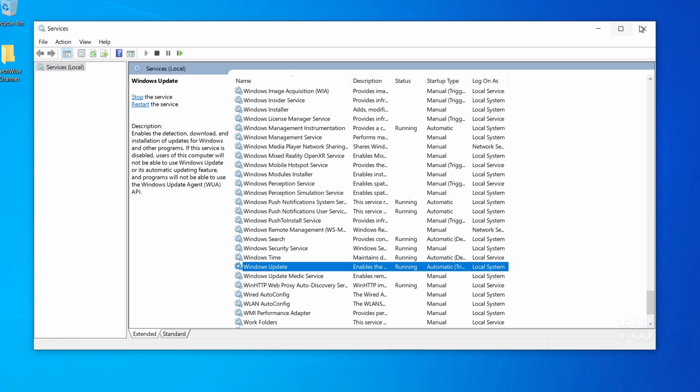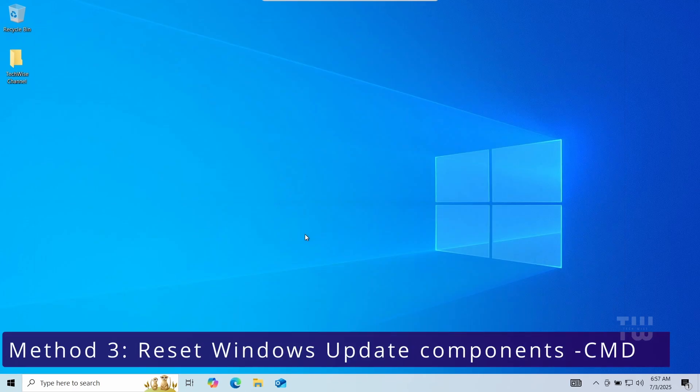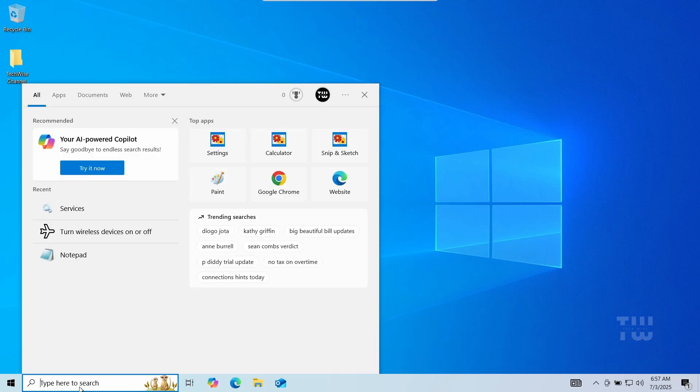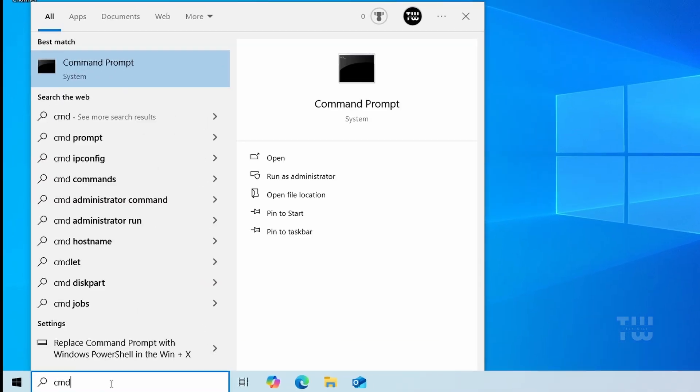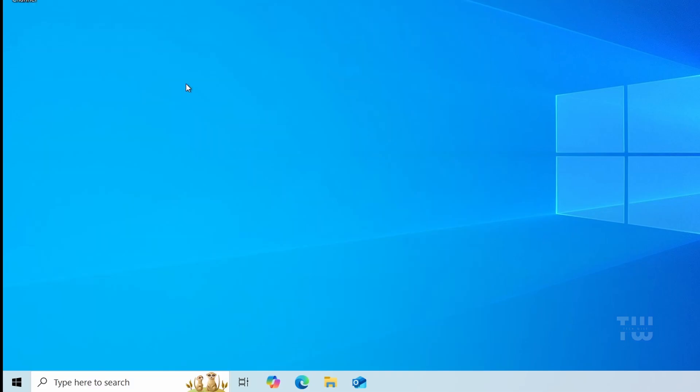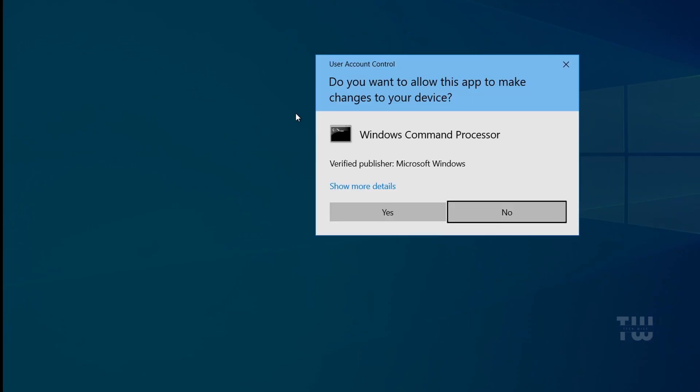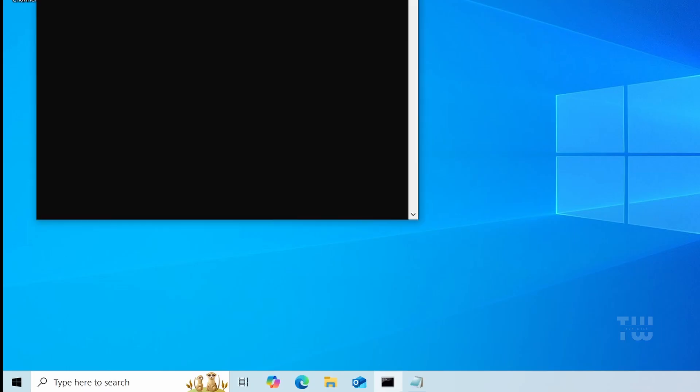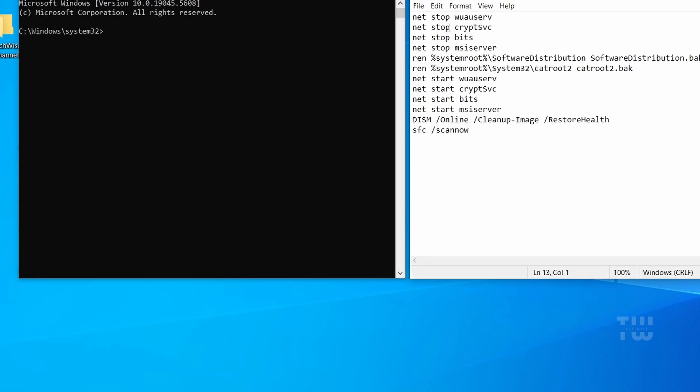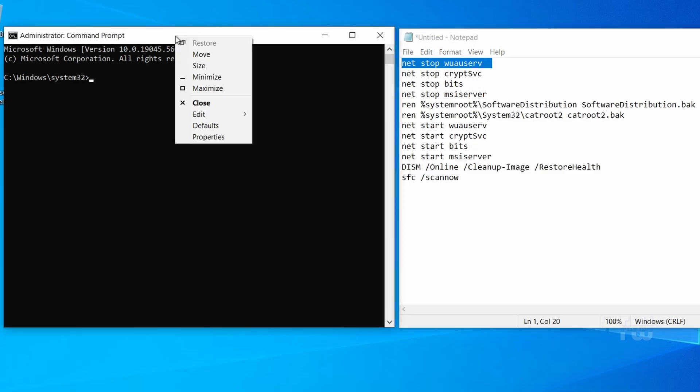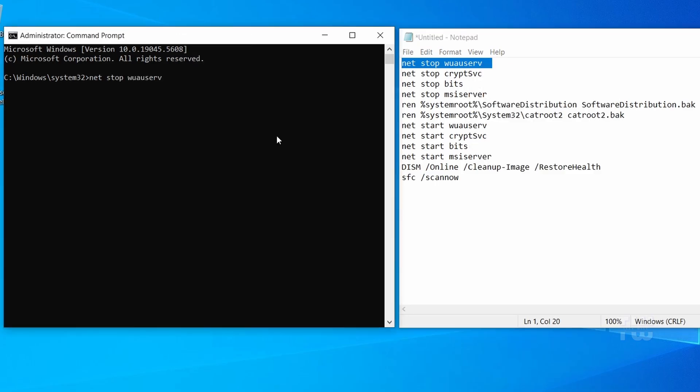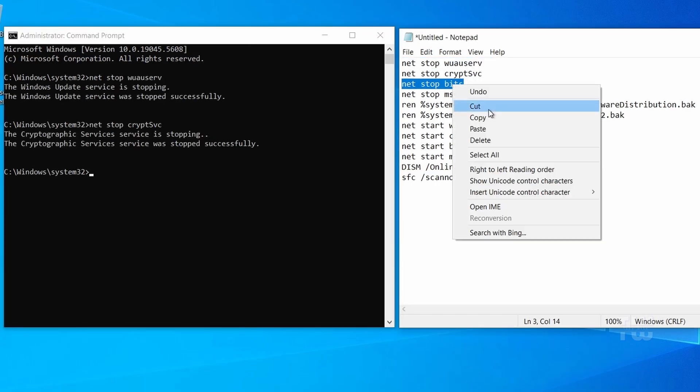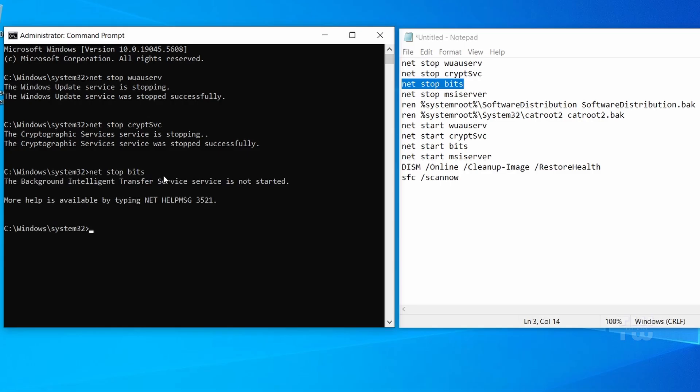From the taskbar search, let's type cmd. Right click on the command prompt and choose run as an administrator and click yes if prompted. Now let's copy and paste the following command one at a time into the command prompt. You will also find these in the video's description.